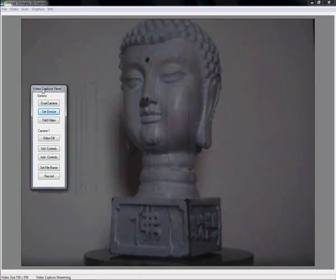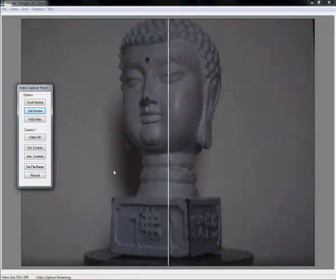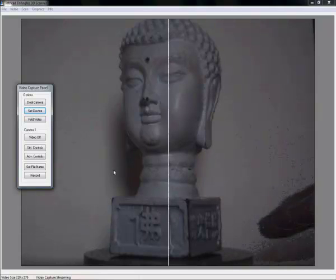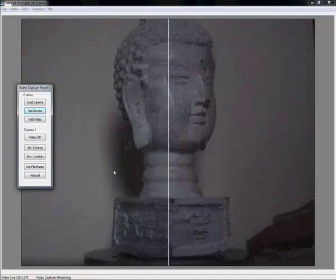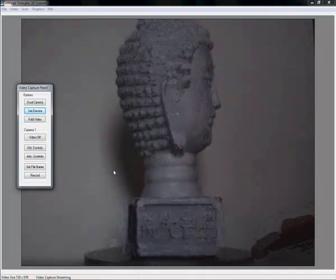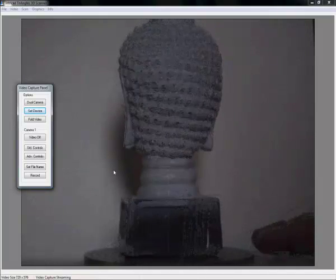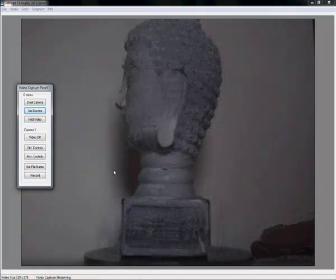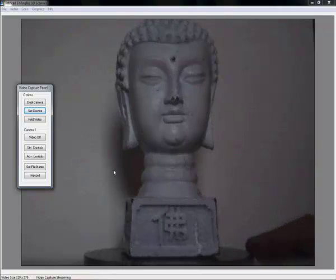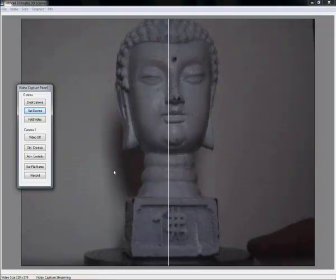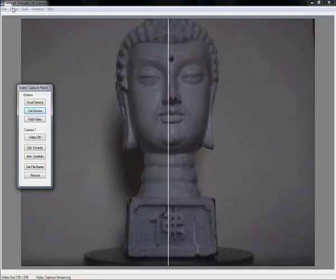I have already placed the object on my turntable, in this case a Buddha head. As you can see here, it is always wise to just briefly verify that everything is ok and your camera can see what you want to see. Especially with larger objects, you might actually have something out of your field.